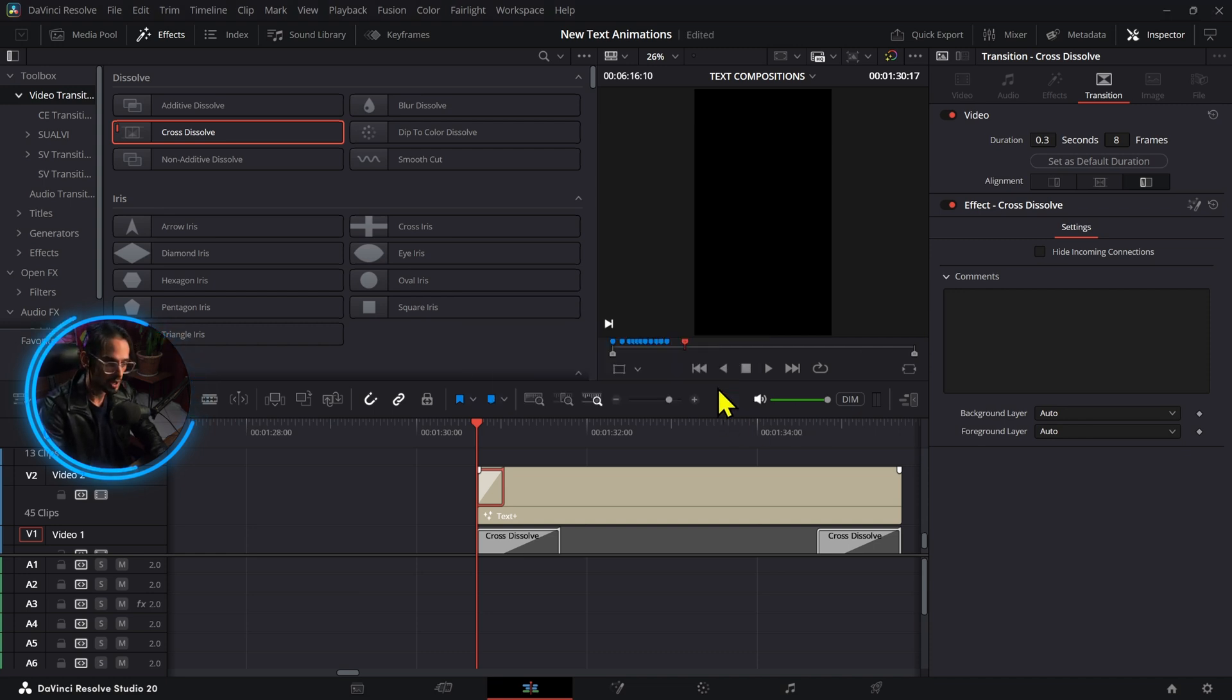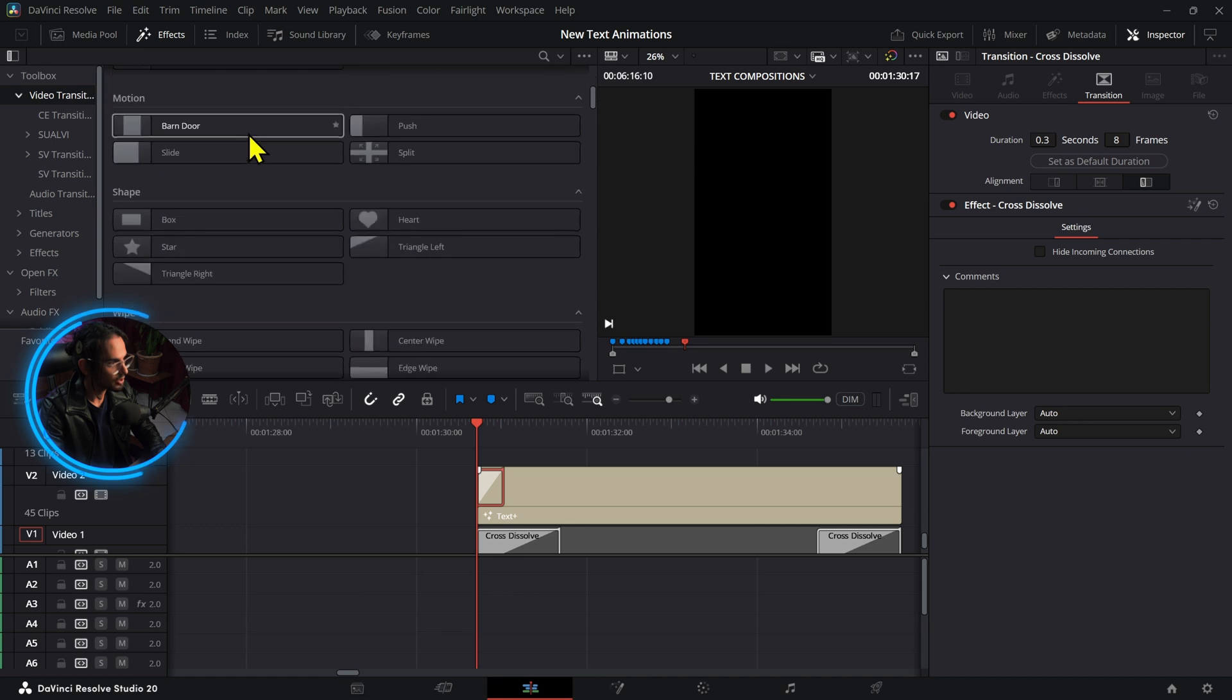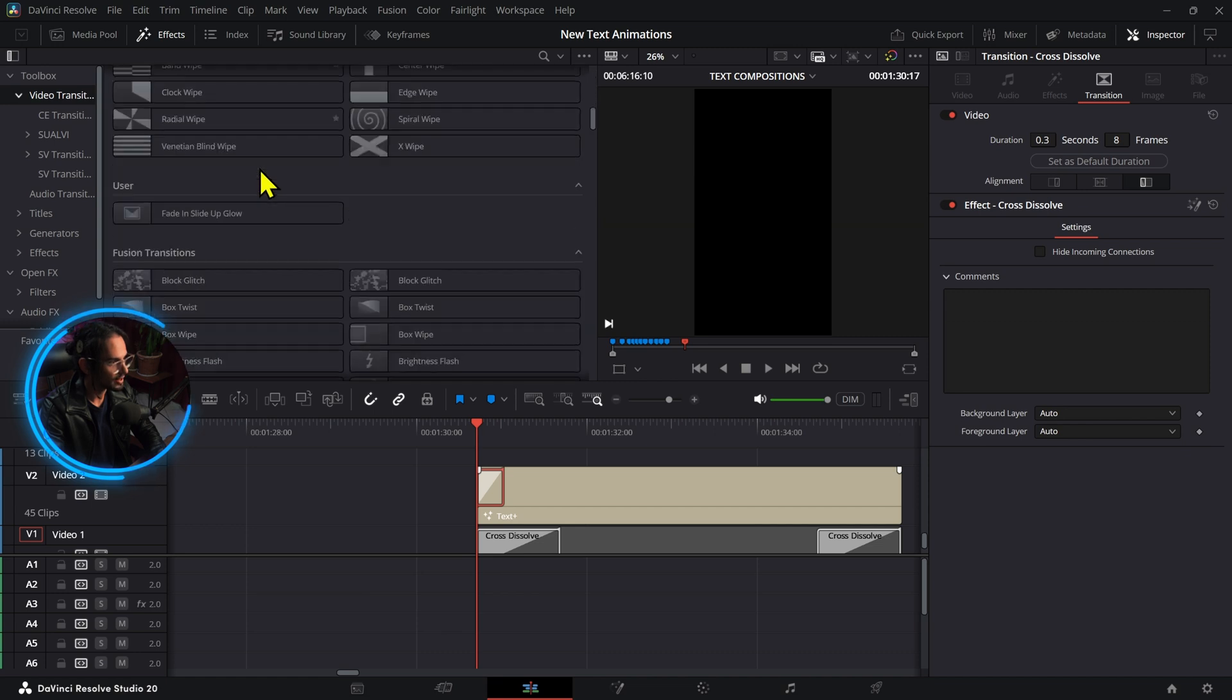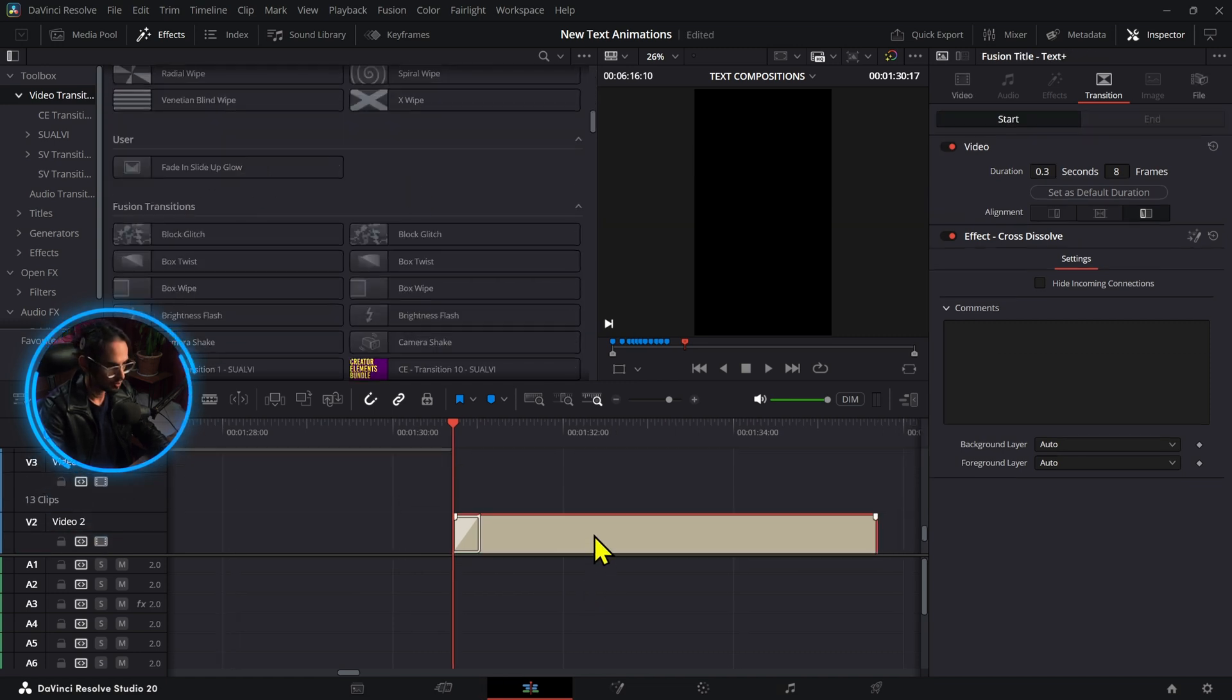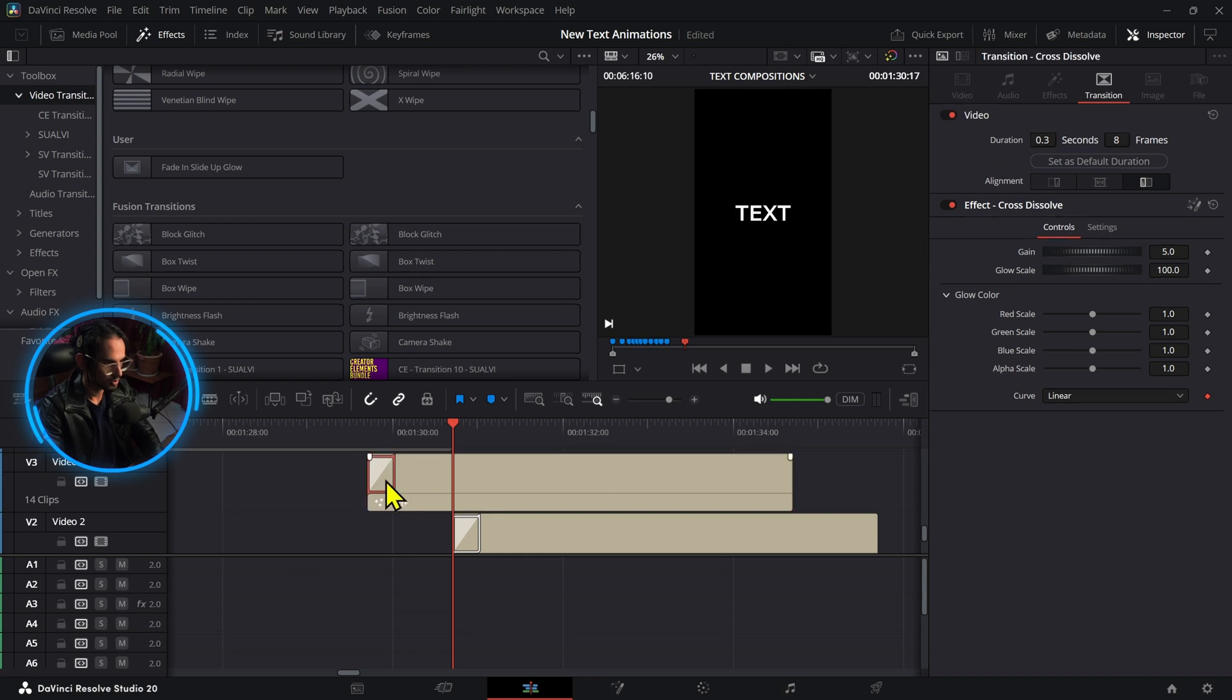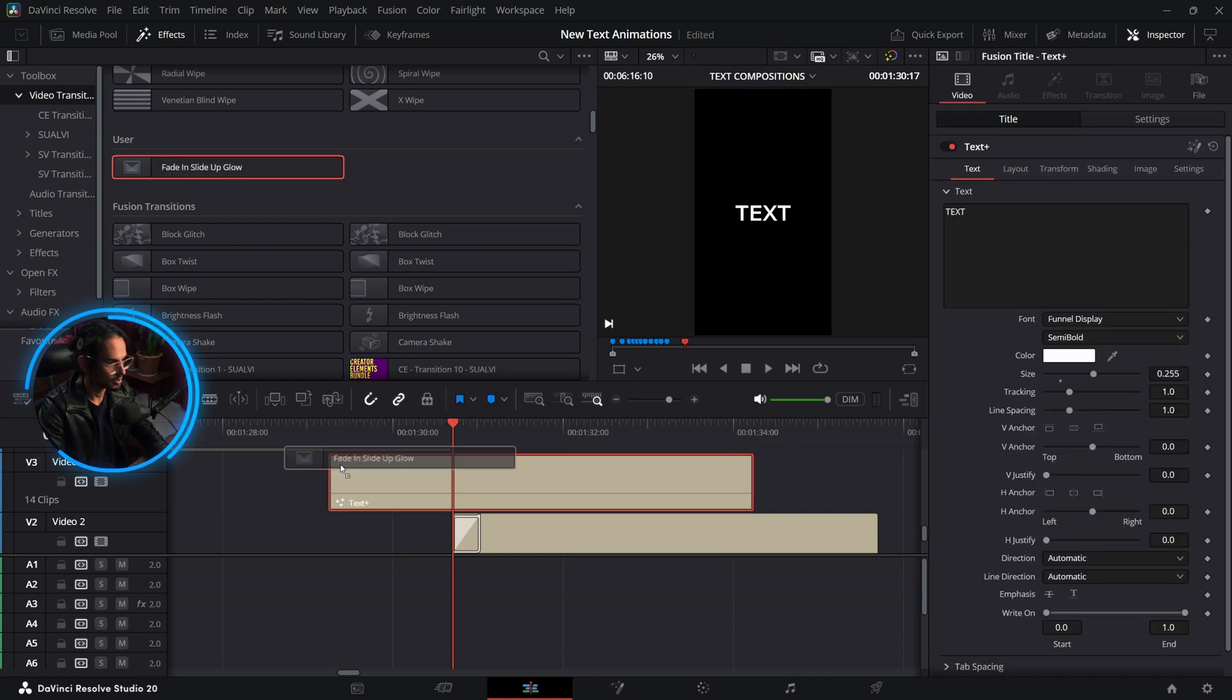Now you can go to your video transitions right here and you will find these under the user section. If we copy these and just get rid of that one, we can grab and drop these on top of it.